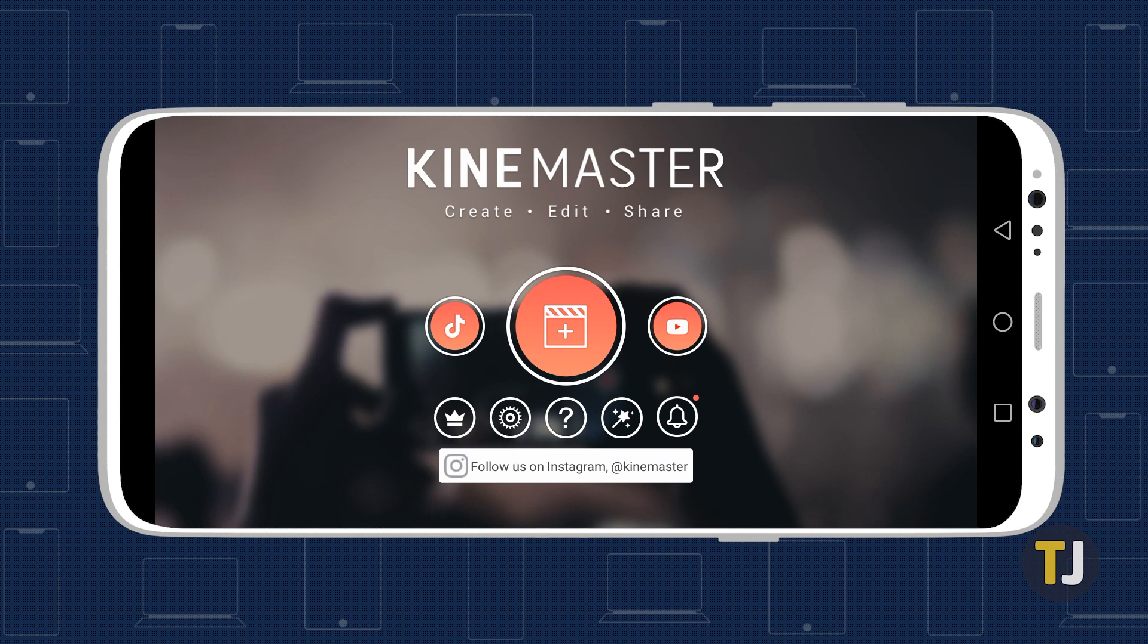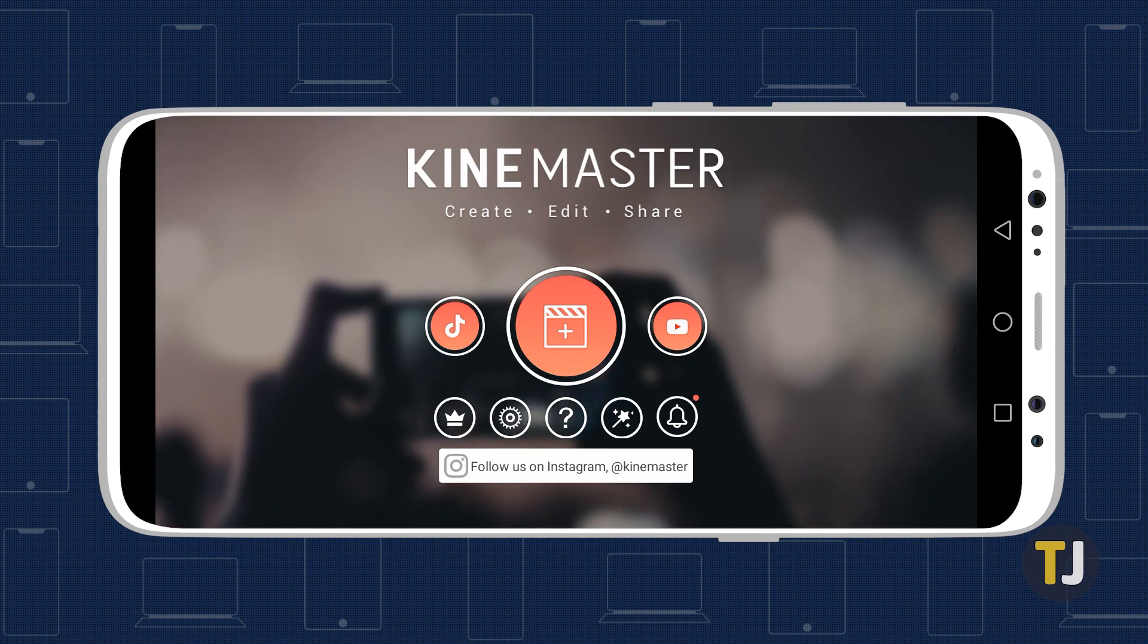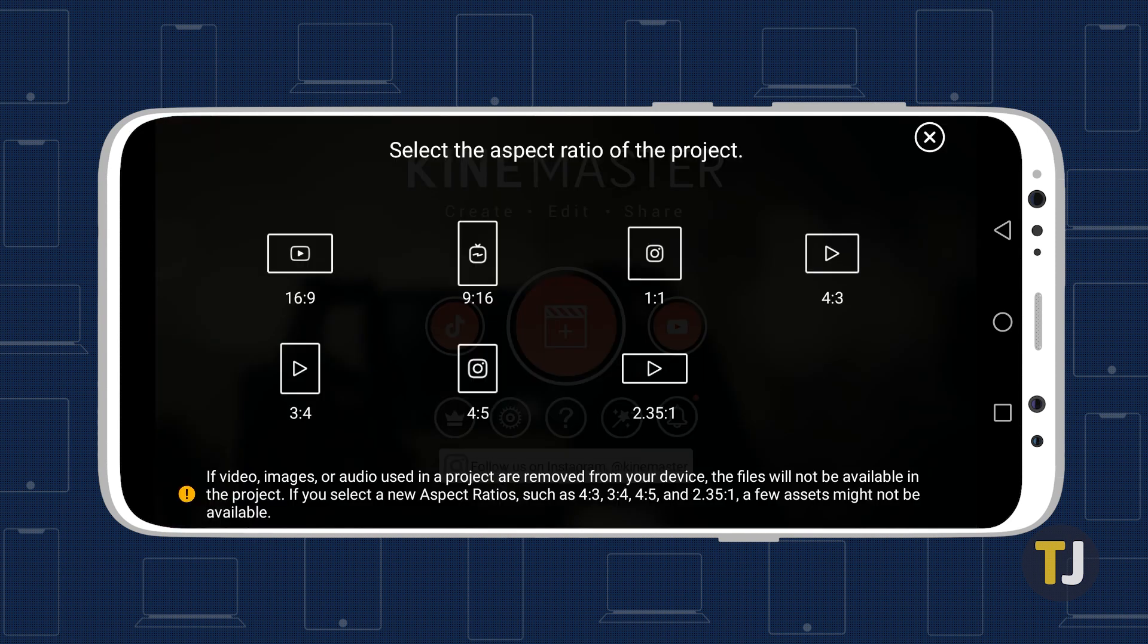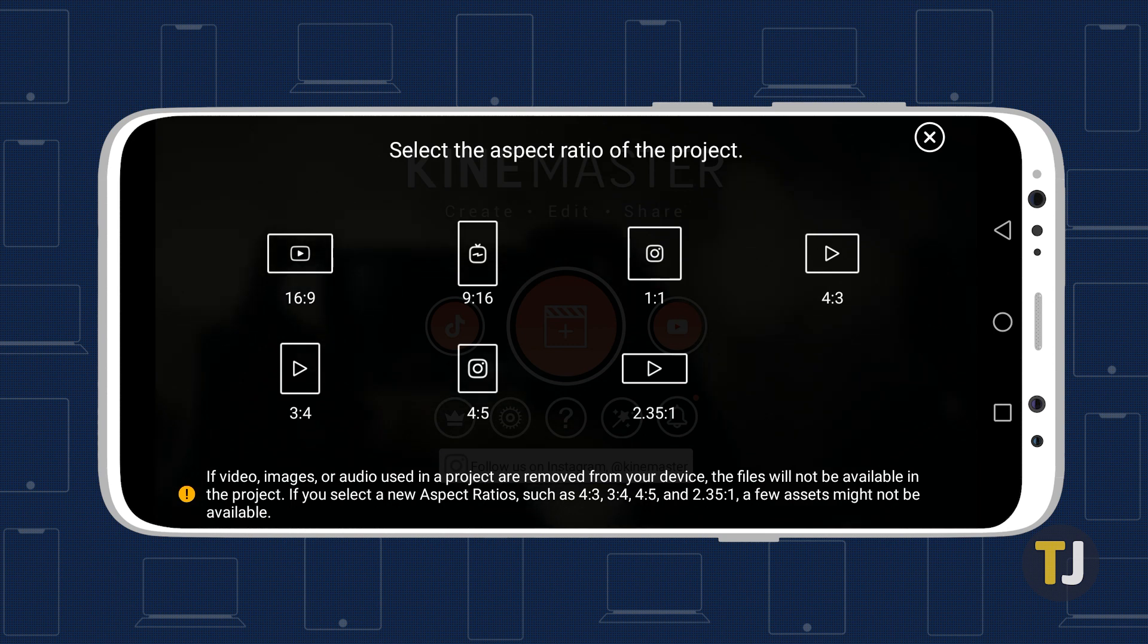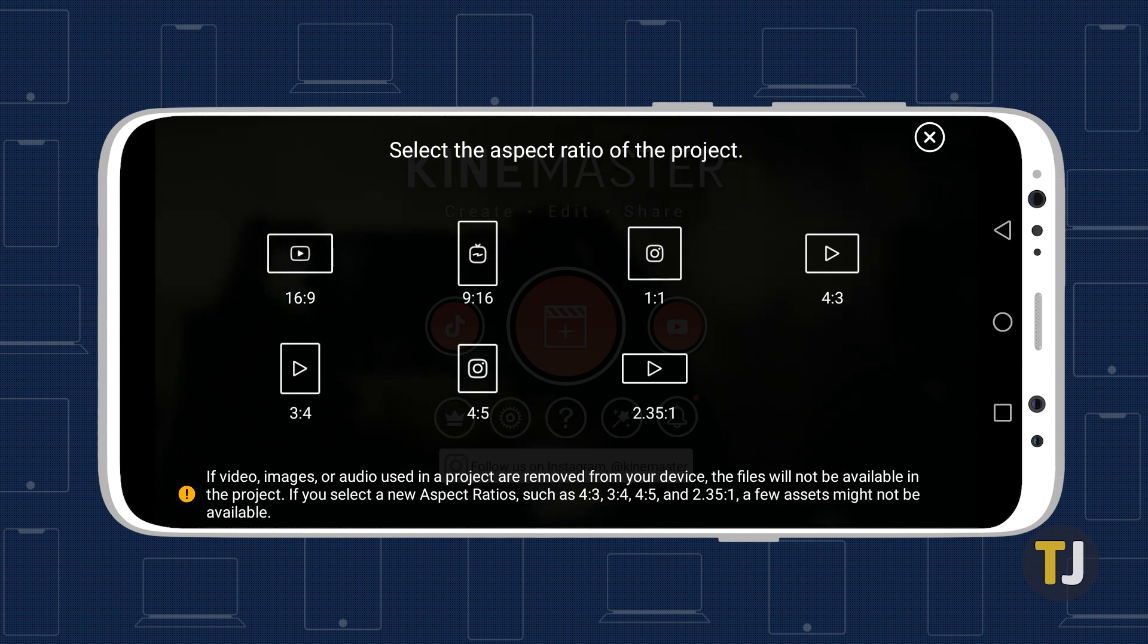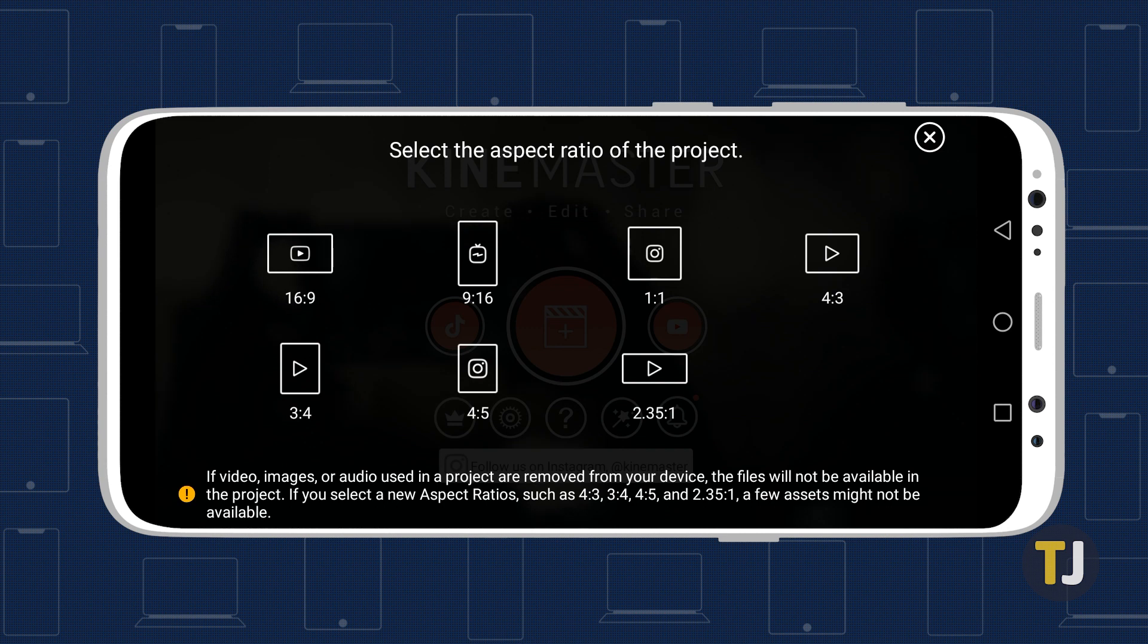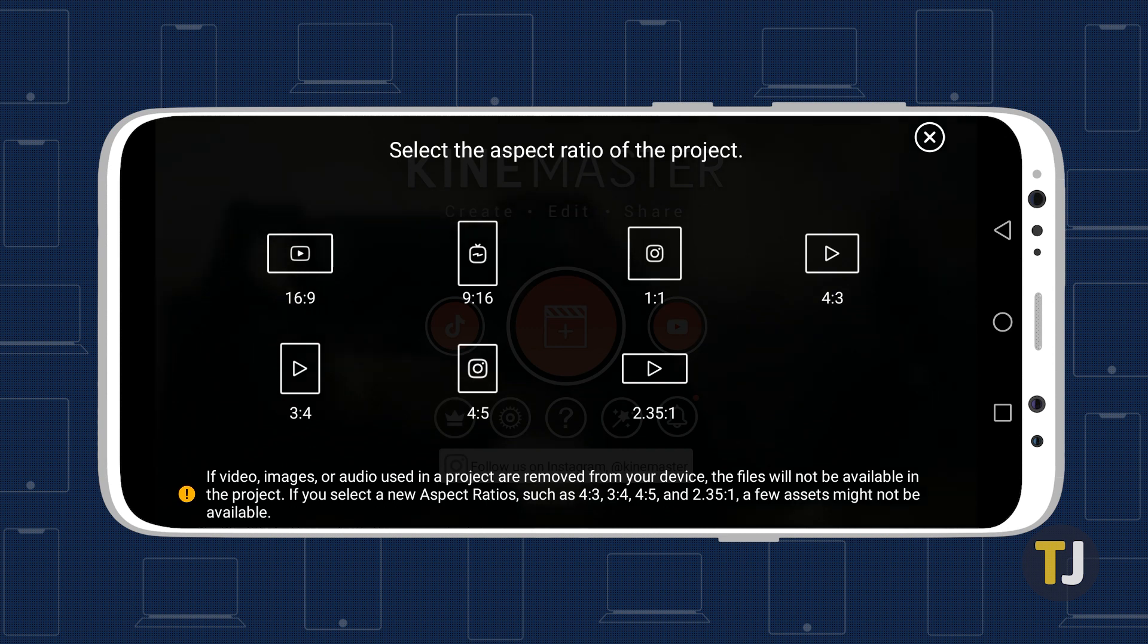If you're new to the app, getting started with KineMaster is easy. Launch the app and tap on the New Project icon to begin creating a video. Select the aspect ratio that is most suitable for your project. KineMaster helps newcomers pick the right aspect ratio for their projects by suggesting different settings depending on your video.